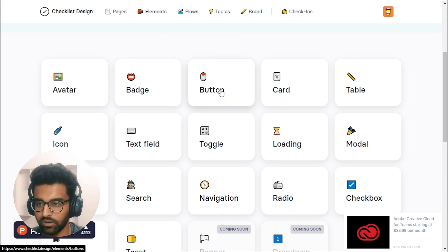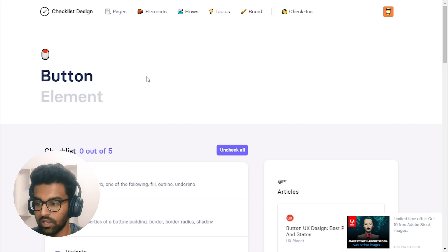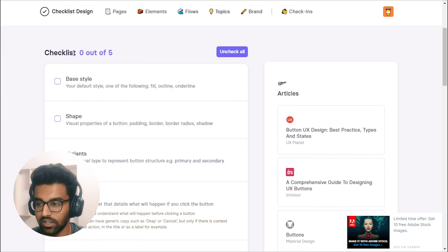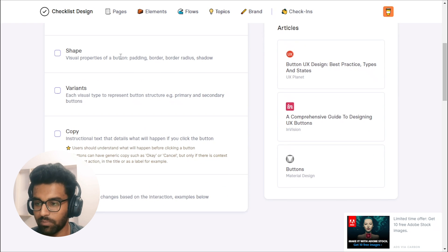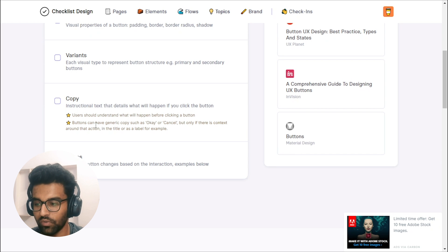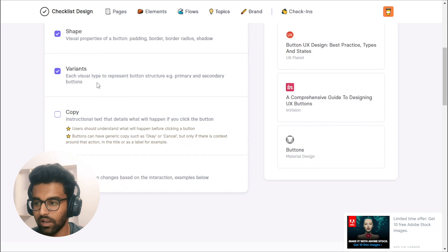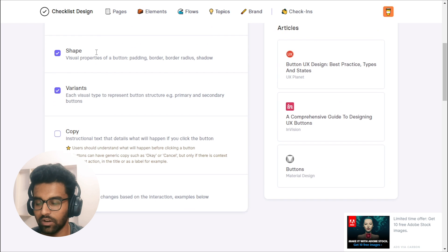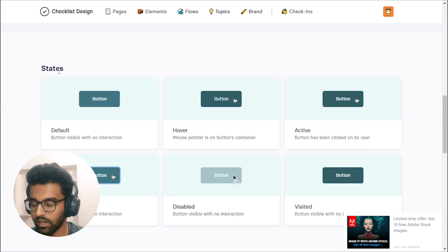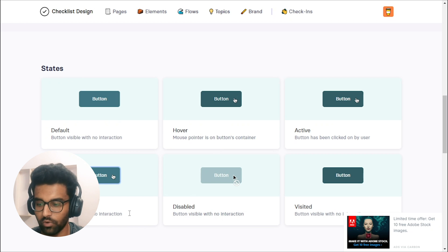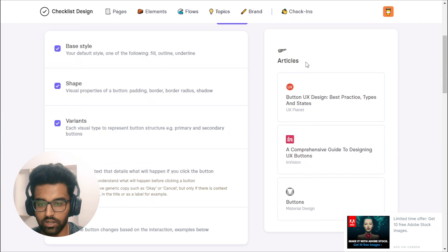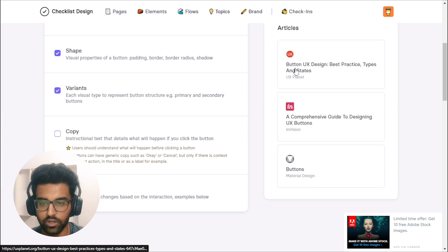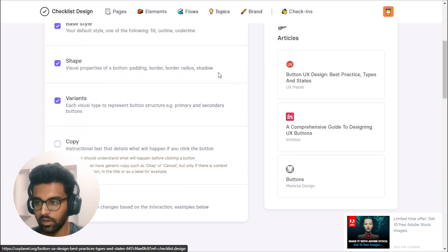So for example, like I go into the button and I have created my button, right? So what are the best design practices around that? So here I will see that I'm in a checklist format. So base style is like our different default style. And then the shape of it, like the padding, border, border radius, shadow, and the variance, which is the primary and the secondary button and then the copy of it and the states of it. So let's say I have done my variance. I have done my shape and base style. So I can check mark them. And so I can remember what I need to work on. And they also provide different examples of it, like default. So what are the examples of different states, right? Like default, hover, active, focus, disabled, and visited. And on the right side, you will see articles related to the button, which you can read and get inspired from and learn more, right?